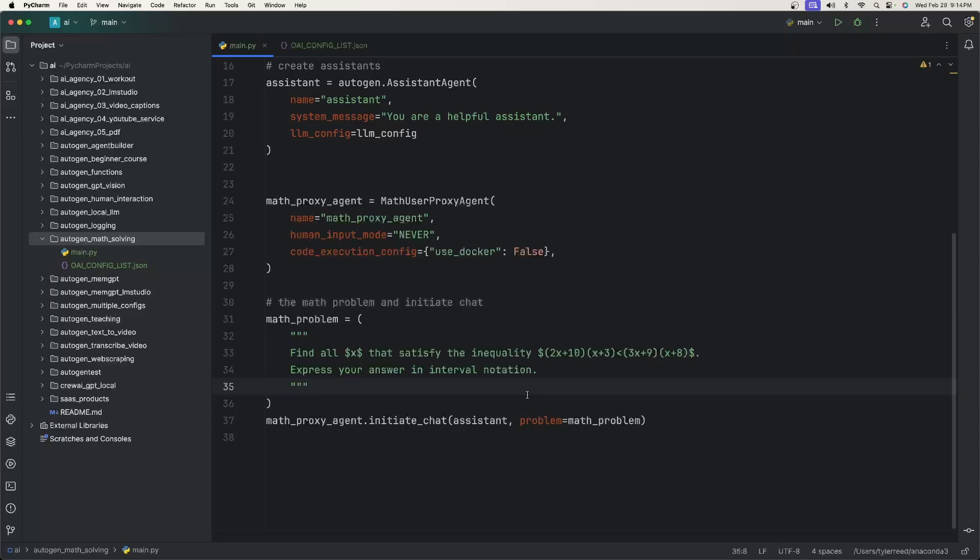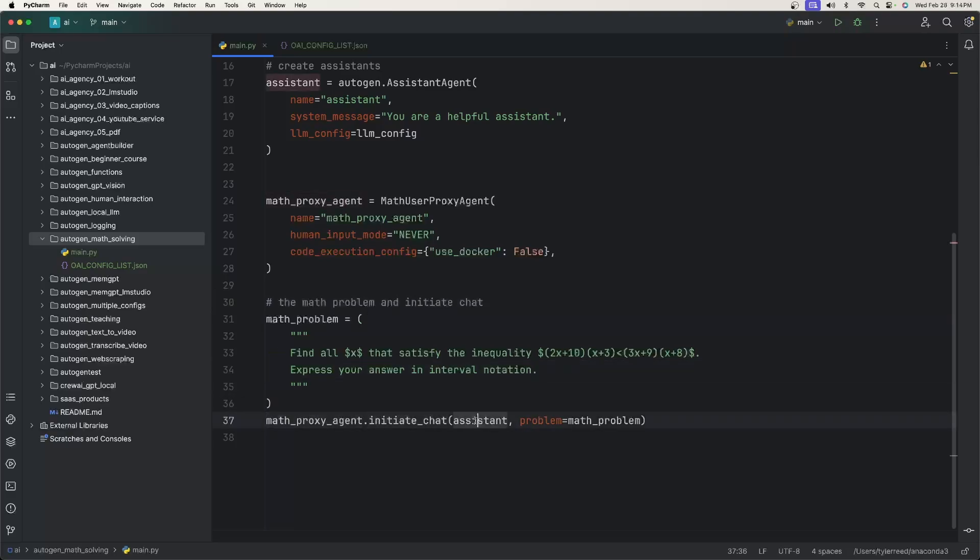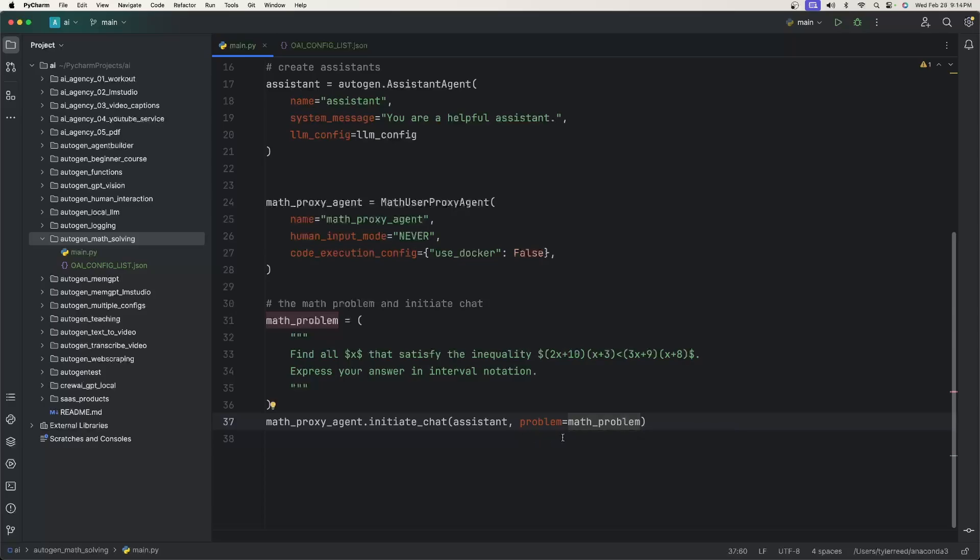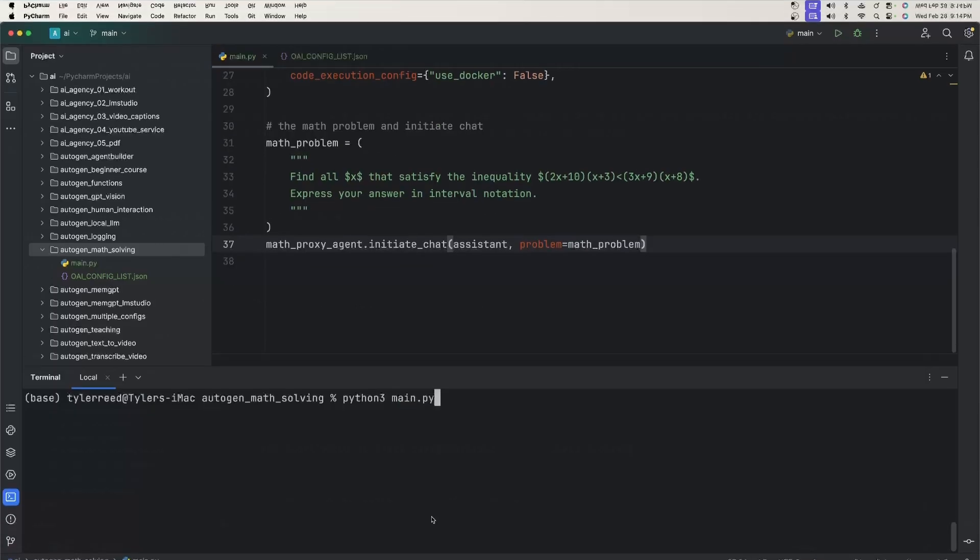And then finally, for the first math problem that we're going to see as an example, something about an inequality and then express the answer in interval notation. All we need to say is math proxy agent dot initiate chat with the assistant. And then this is a new parameter just for the math proxy agent called problem where we give it the math problem. And now we can simply run it to see what it responds with.